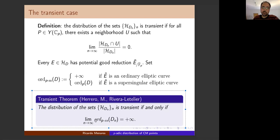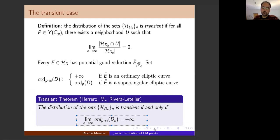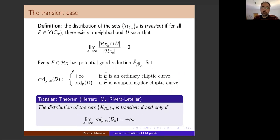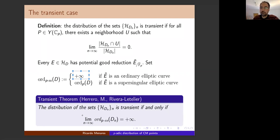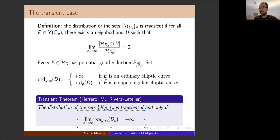This limit condition is satisfied by definition when all reductions are ordinary, since we defined that symbol to be plus infinity. So when the reduction is always ordinary, the CM points are not concentrating anywhere — the distribution is transient. The other possibility is that the reduction is supersingular but the exponent of p inside D_n goes to infinity.